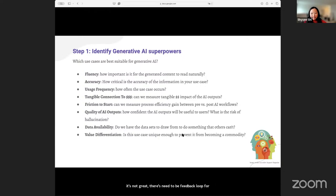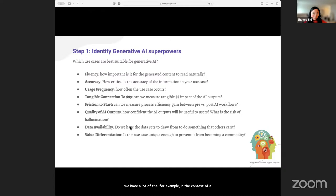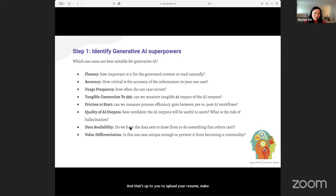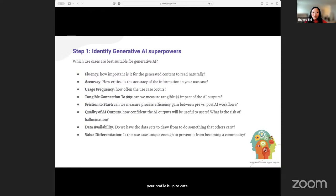Do we have the data? Garbage in, garbage out. In the context of LinkedIn, there are a lot of job descriptions on the platform — we can classify those jobs better based on their skills. But whether we have data available about you depends on you uploading your resume, making sure your profile is up to date, and making sure the skill section is up to date. And then, obviously, are we differentiating? Is Indeed or some other job site also offering similar capabilities?